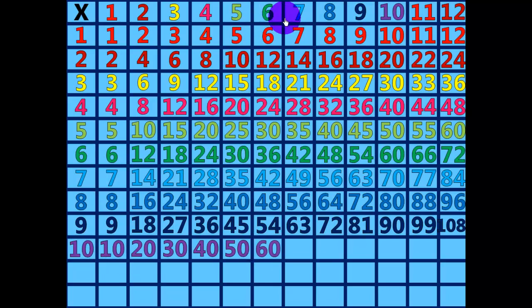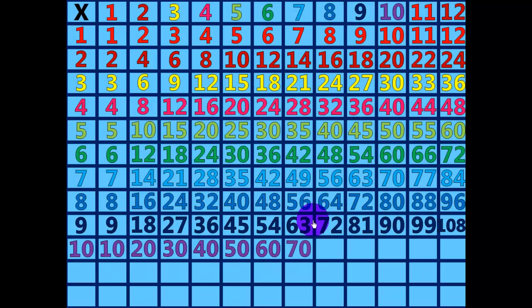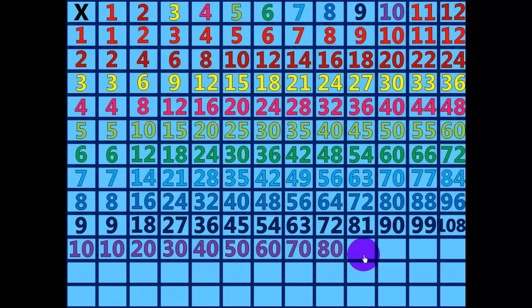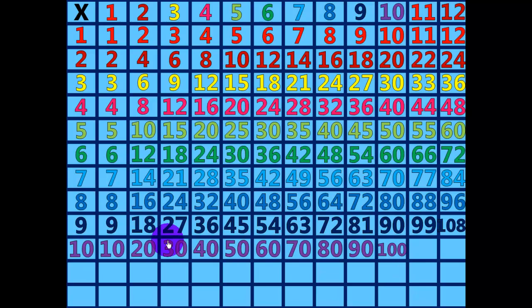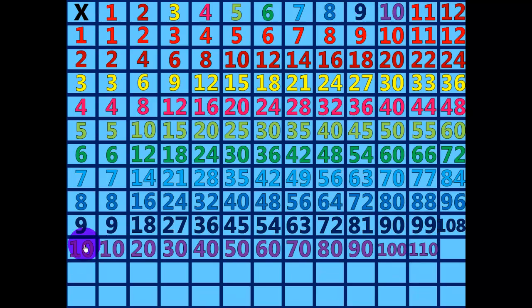10 times 7 equals 70. 10 times 8 equals 80. 10 times 9 equals 90. 10 times 10 equals 100. 10 times 11 equals 110. 10 times 12 equals 120.